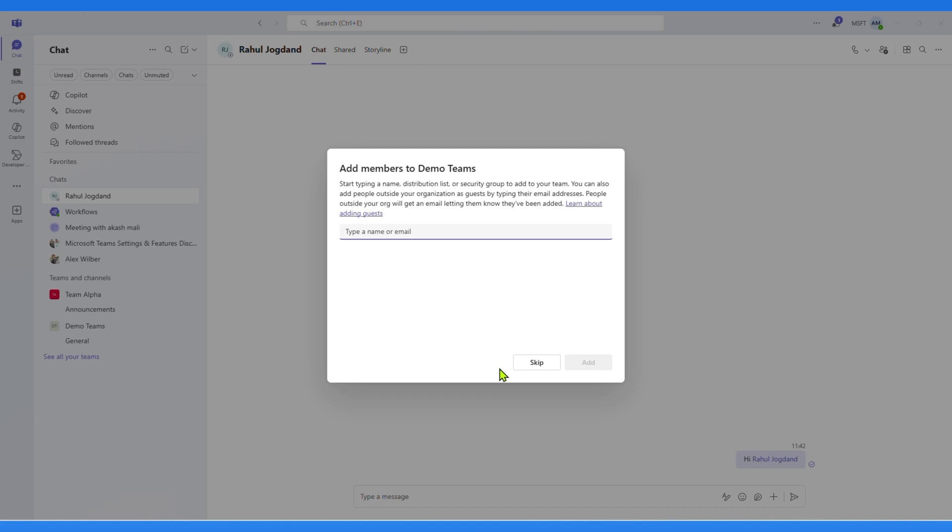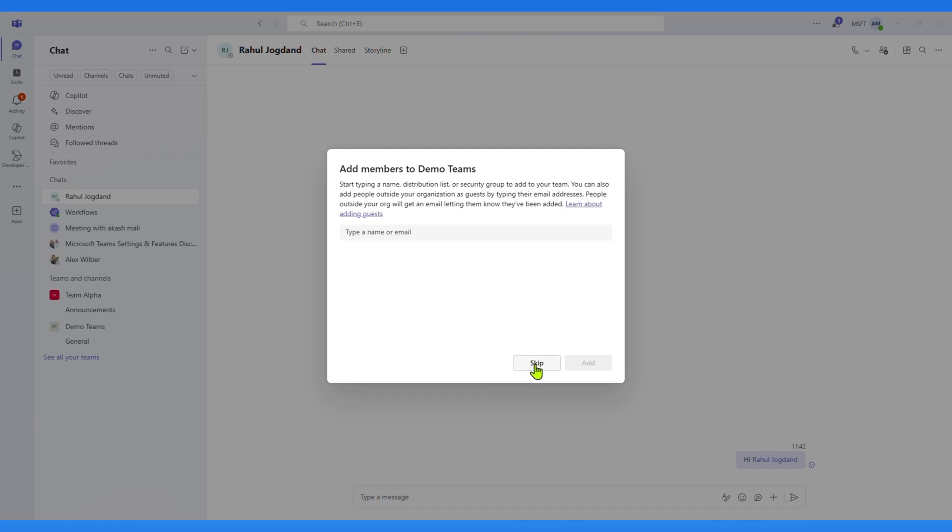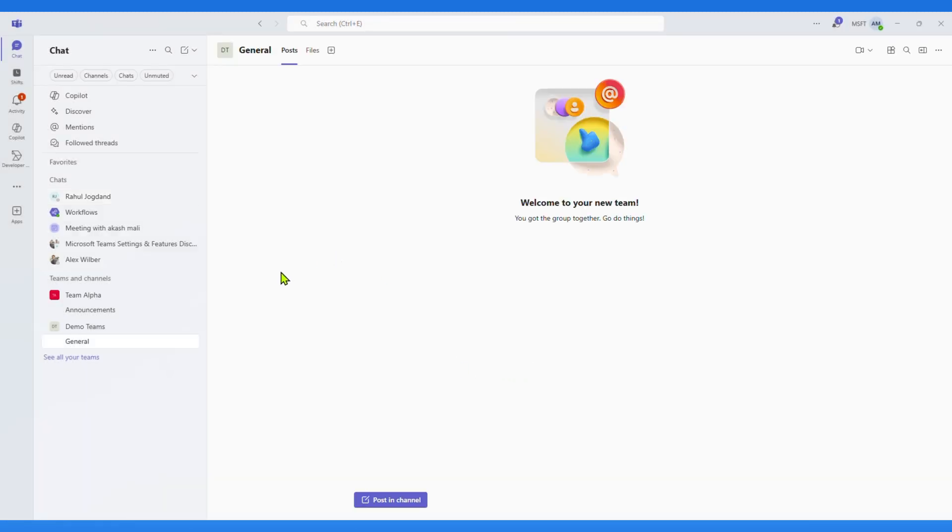Here you can add members to your team easily. Now you can see Demo Teams created successfully.